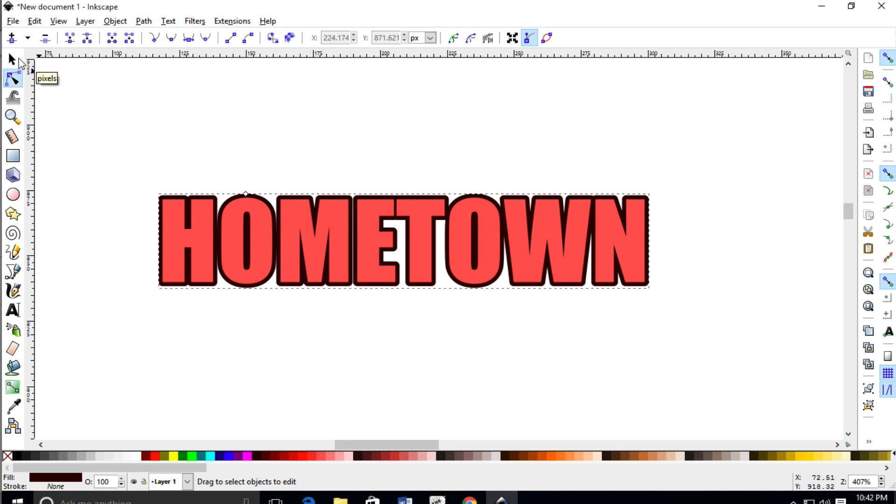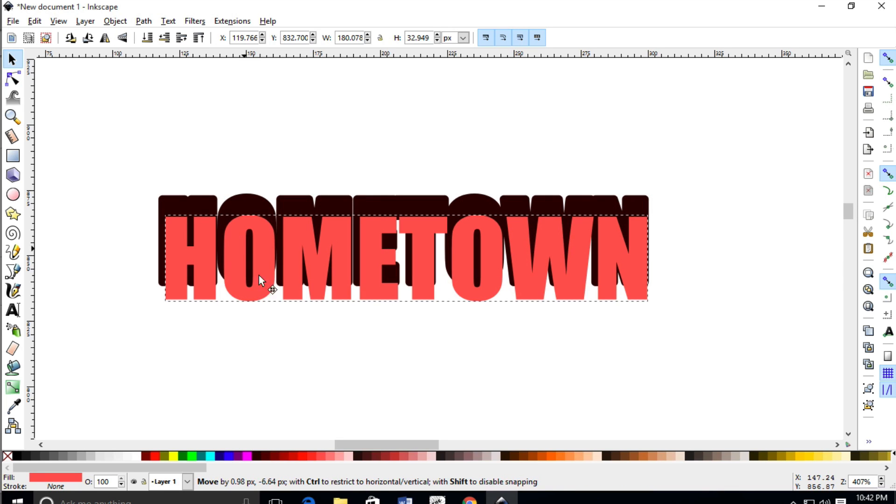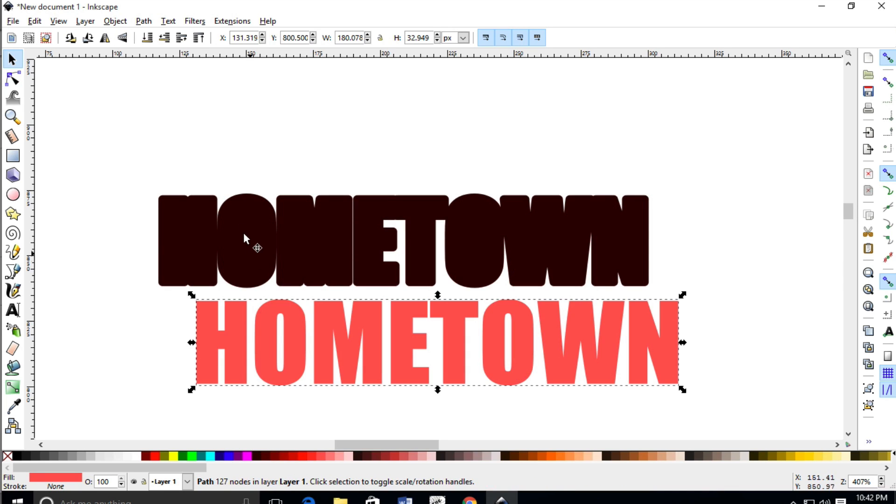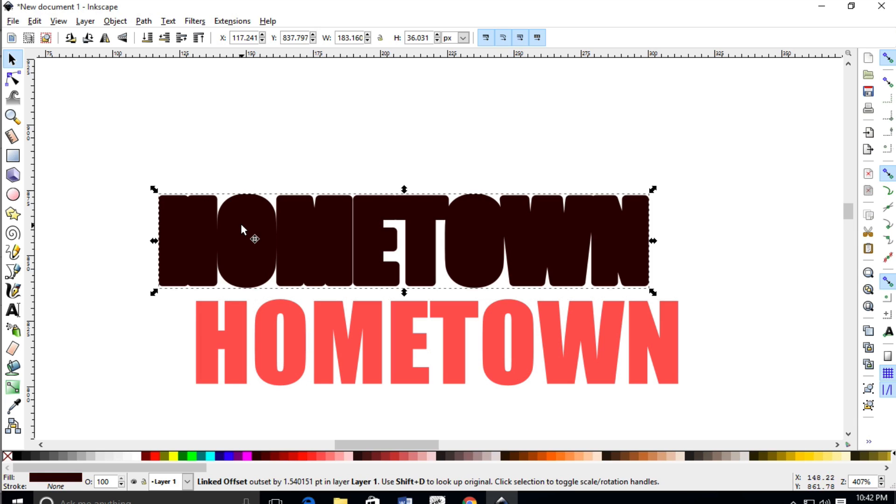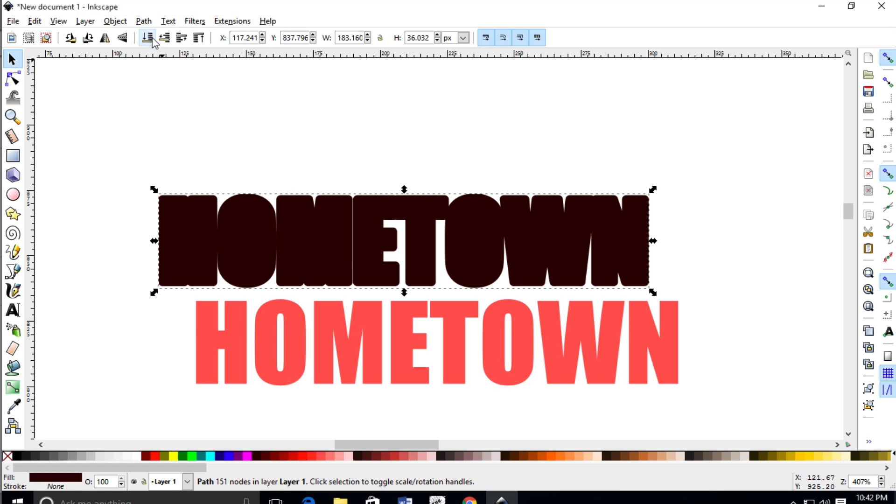Then I'm going to go up here to this tool, the selection tool. And what I want to do on the back layer here, because right now it says it's a linked offset and we need things to be a path. So with that selected, I'm going to go up here to path, object to path, and that's it.